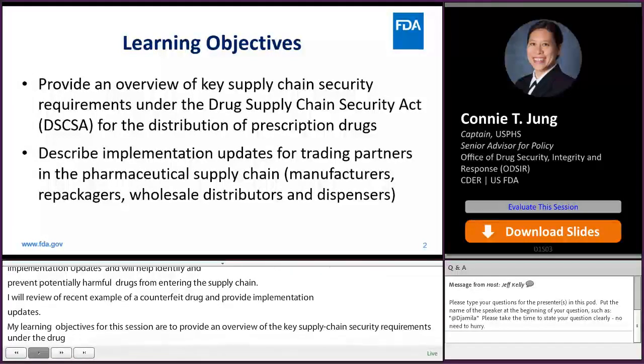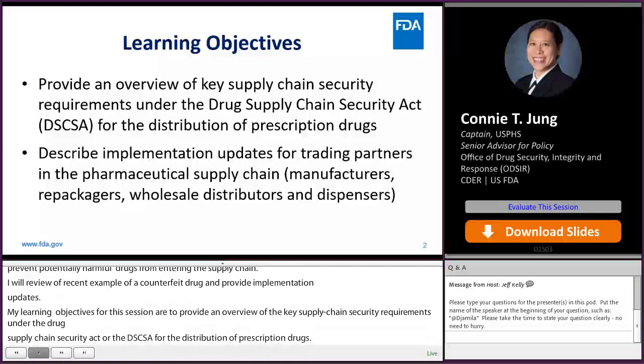By trading partners, I am referring to manufacturers, repackagers, wholesale distributors, and dispensers. Please note that I will be referring to the law, the Drug Supply Chain Security Act, as DSCSA for the remainder of this presentation.